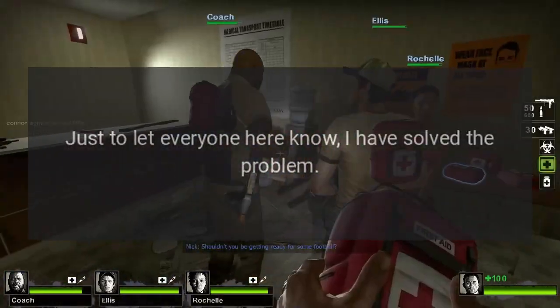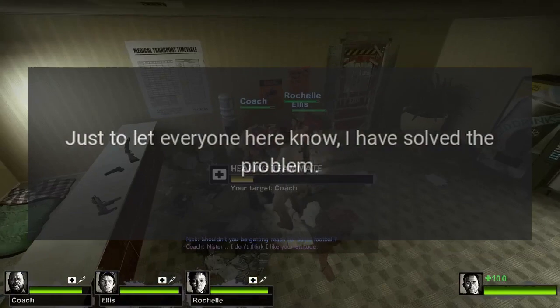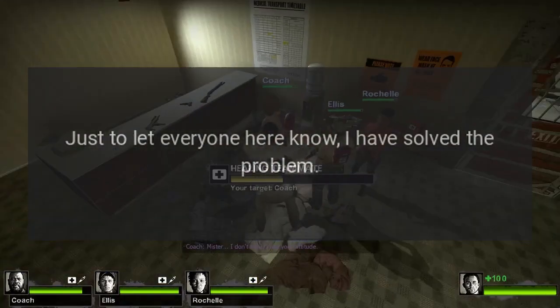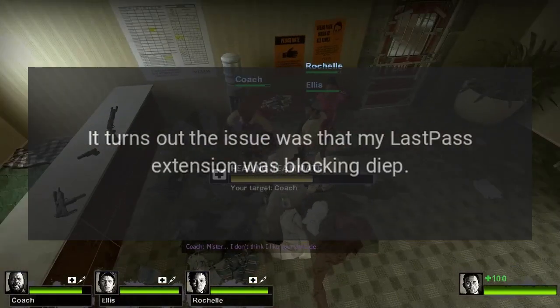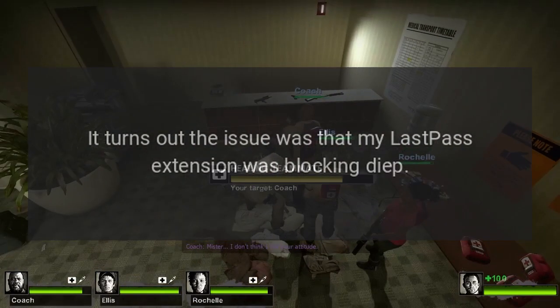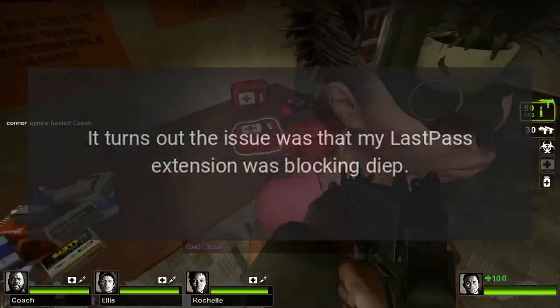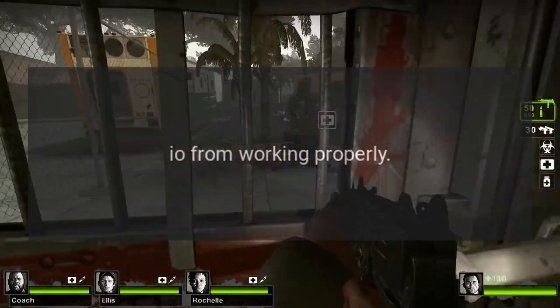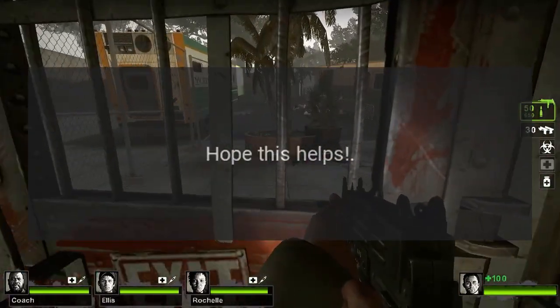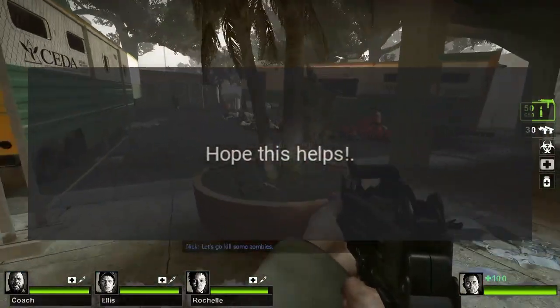Just to let everyone here know, I have solved the problem. It turns out the issue was that my LastPass extension was blocking Deep.io from working properly. Hope this helps.